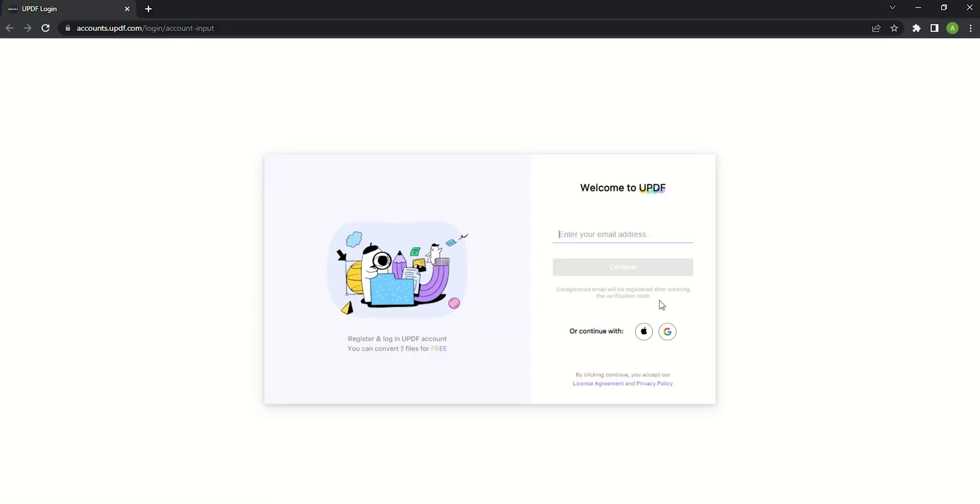Next you will redirect to a new page where you need to provide your account details to log into the account. You can choose to log in with your email, Apple ID or Google account.